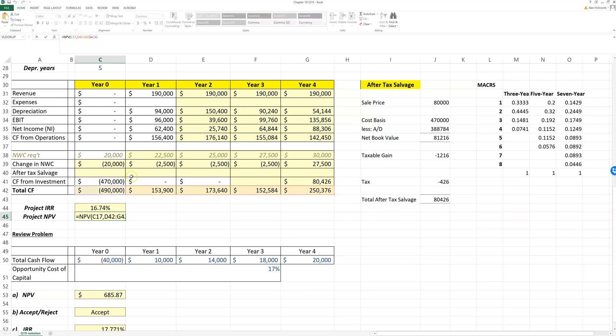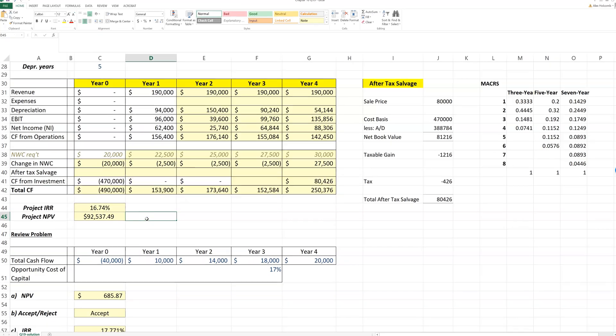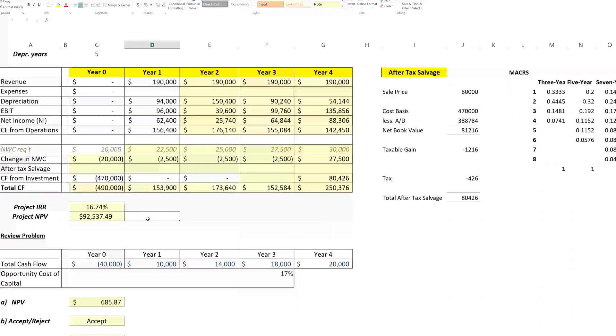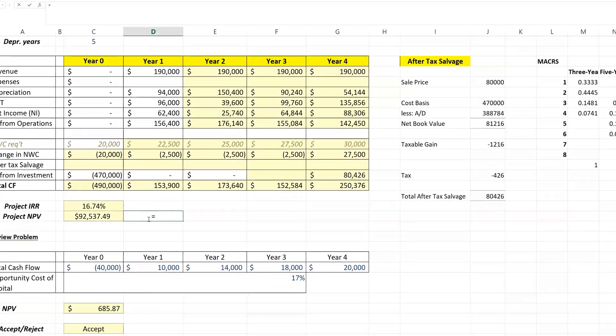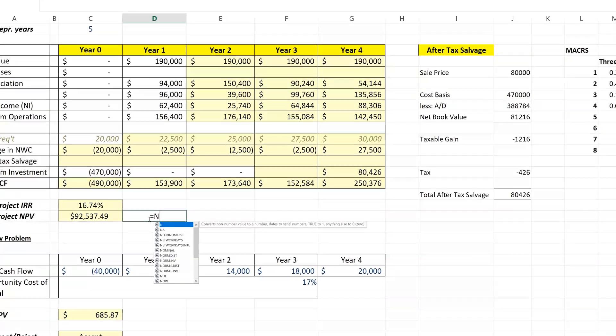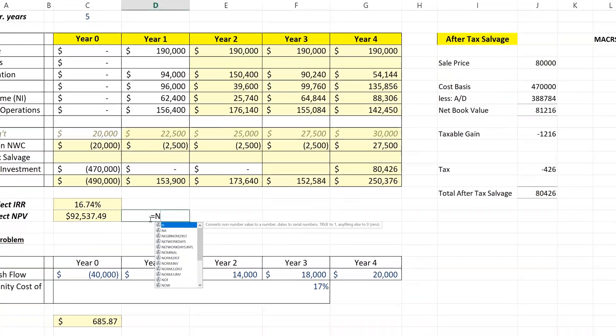And that is that you don't include the initial cost inside the NPV formula. You add it back outside the NPV formula. And if you're new to Excel, you can always look up the requirements.